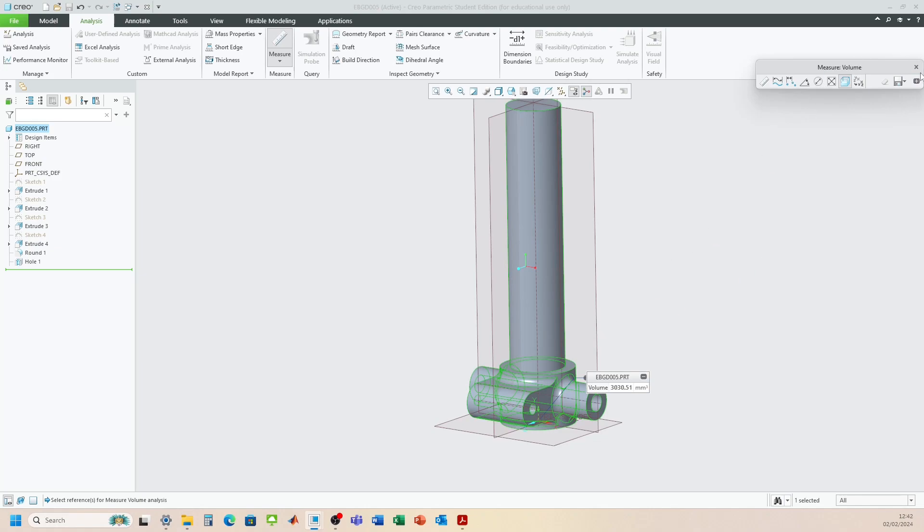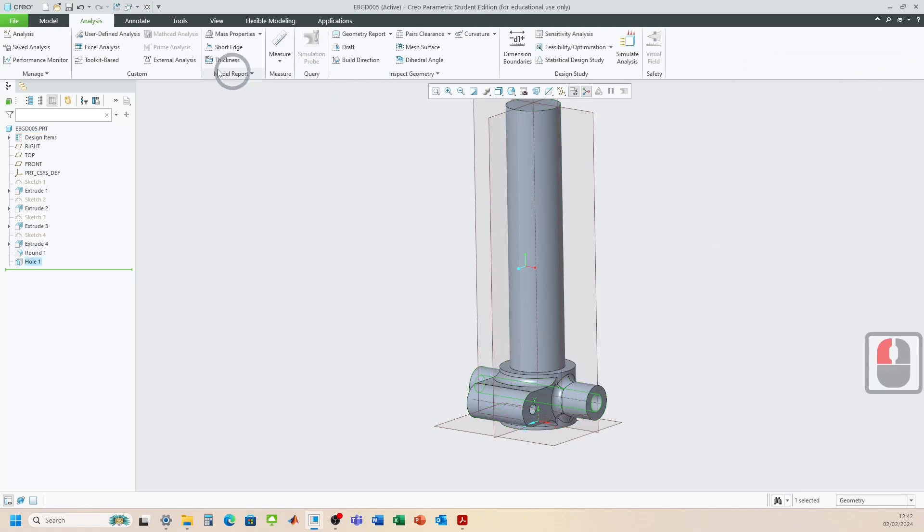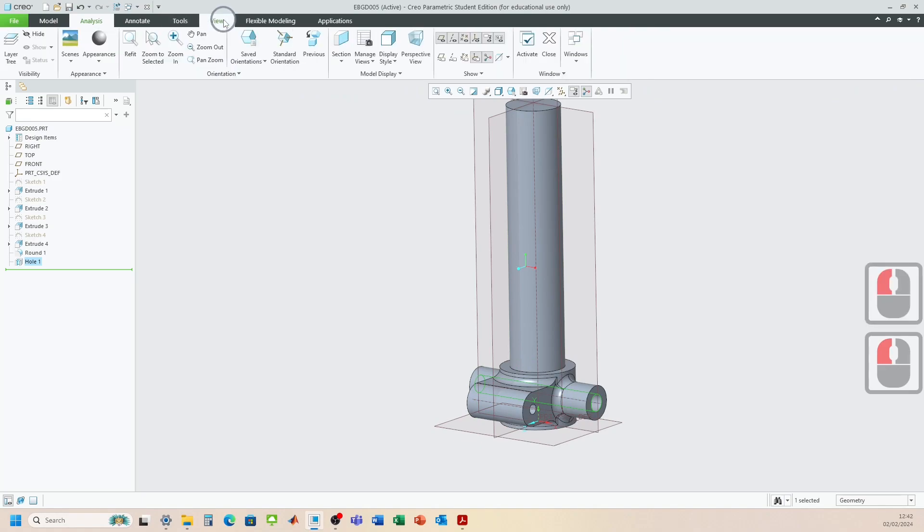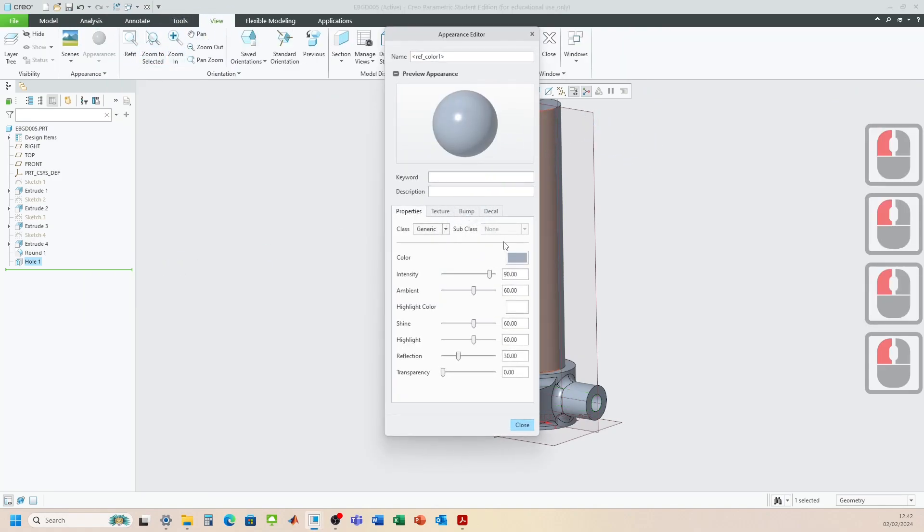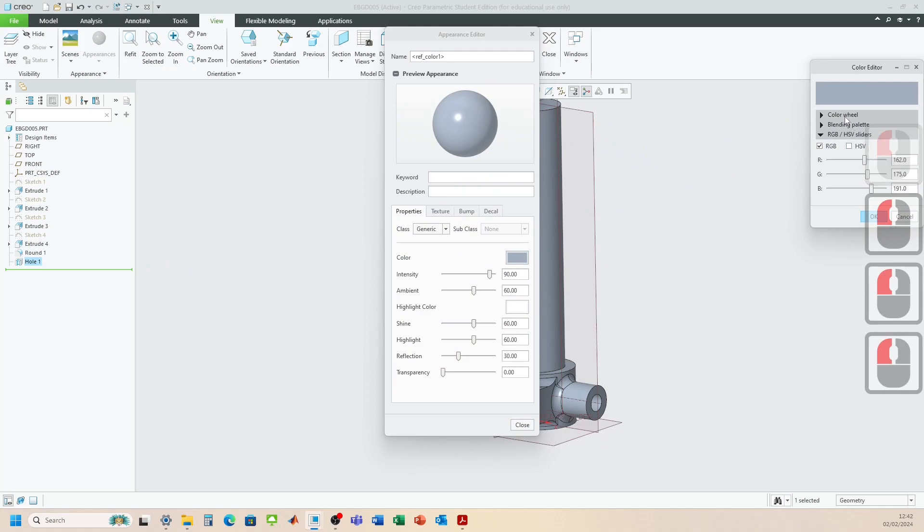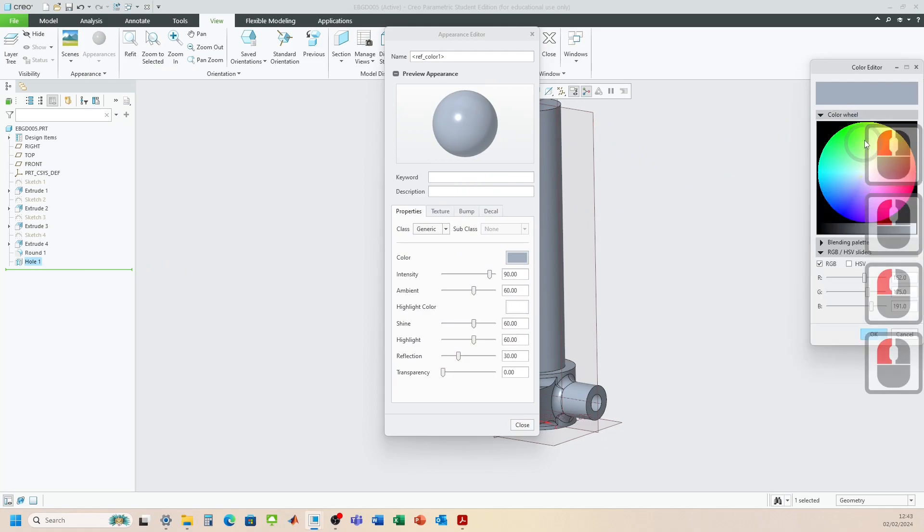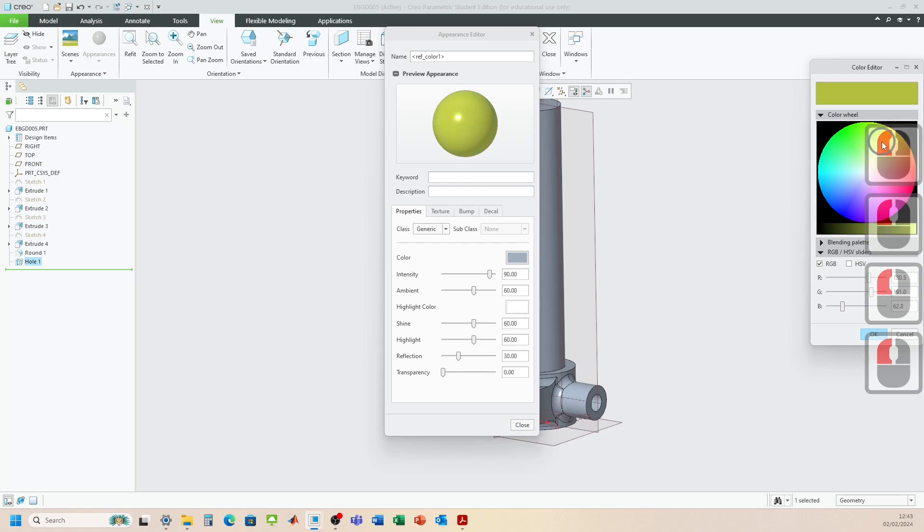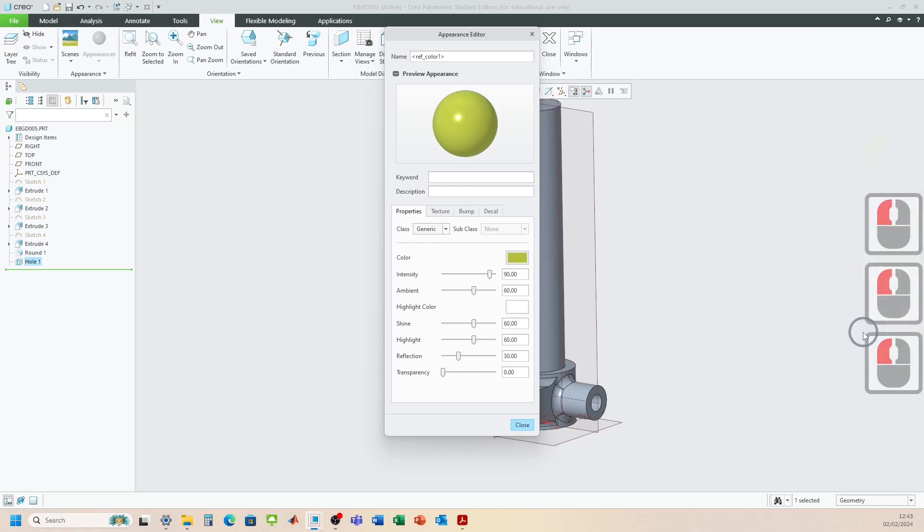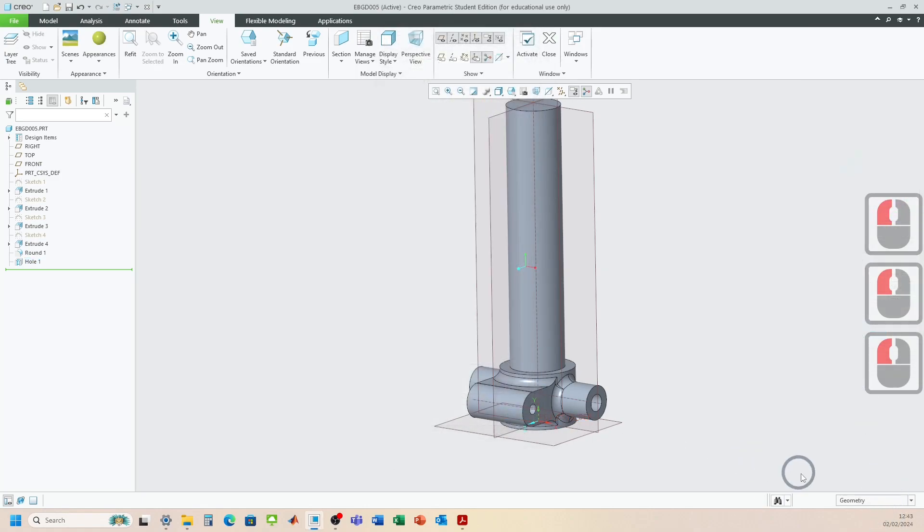All right. Let's change the color. View. Appearance. Model more appearance. Let's change this. So it kind of, yeah. Let's go yellowy. Okay.